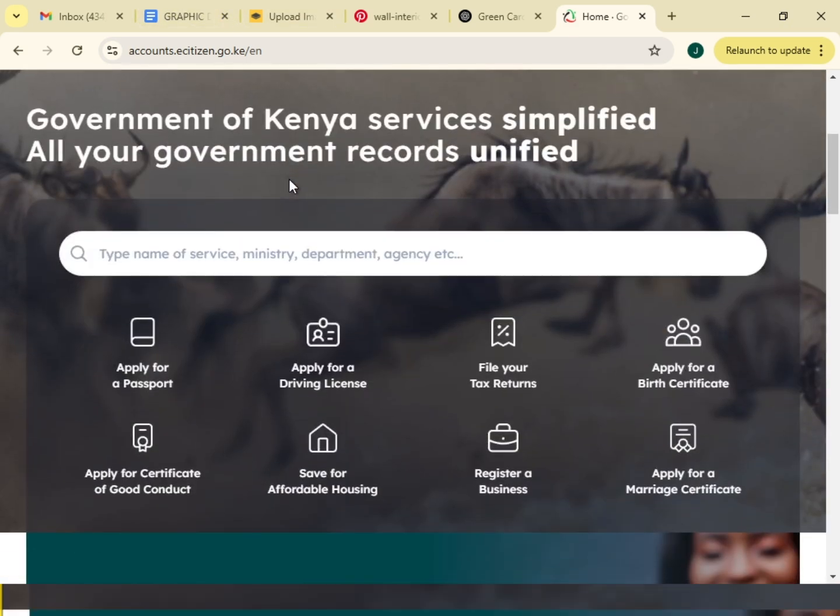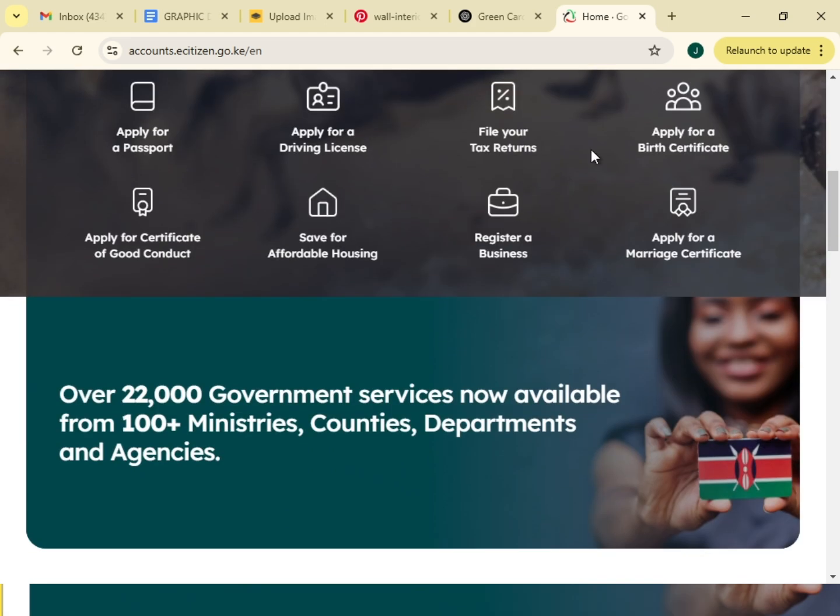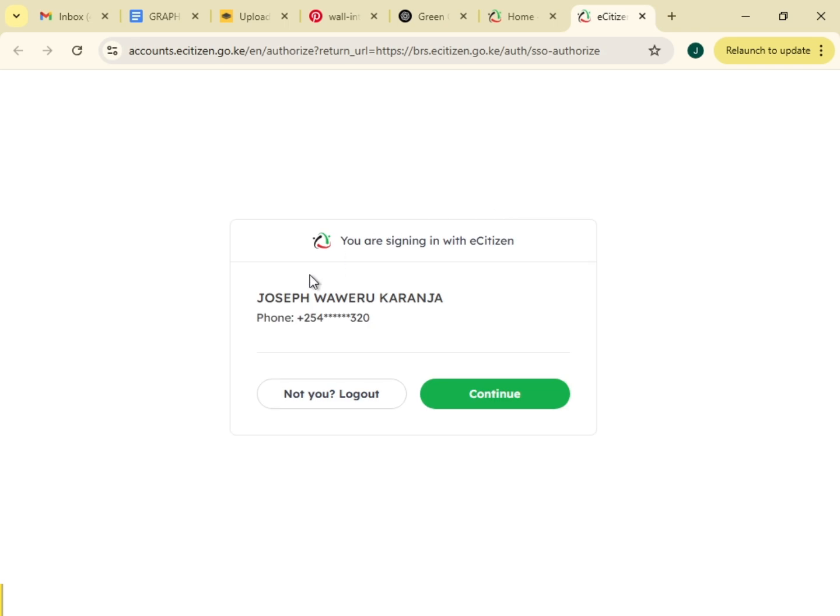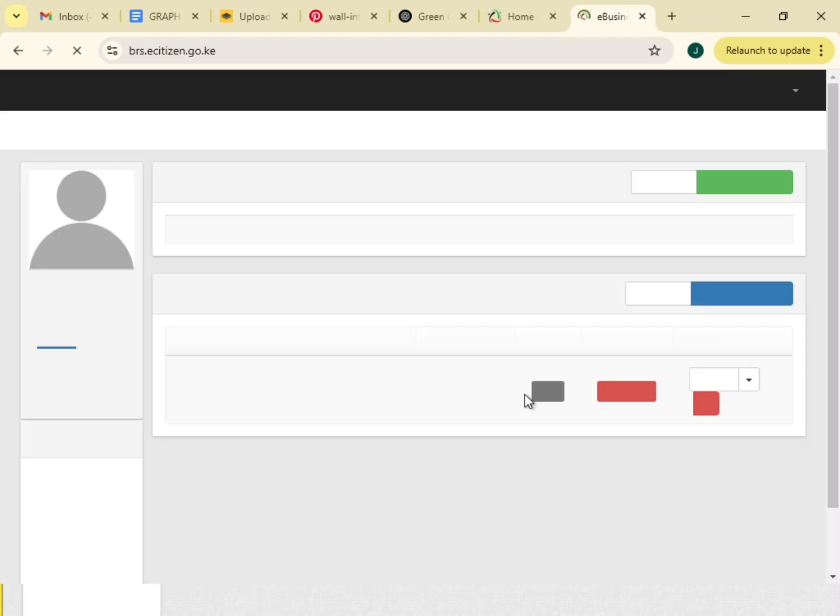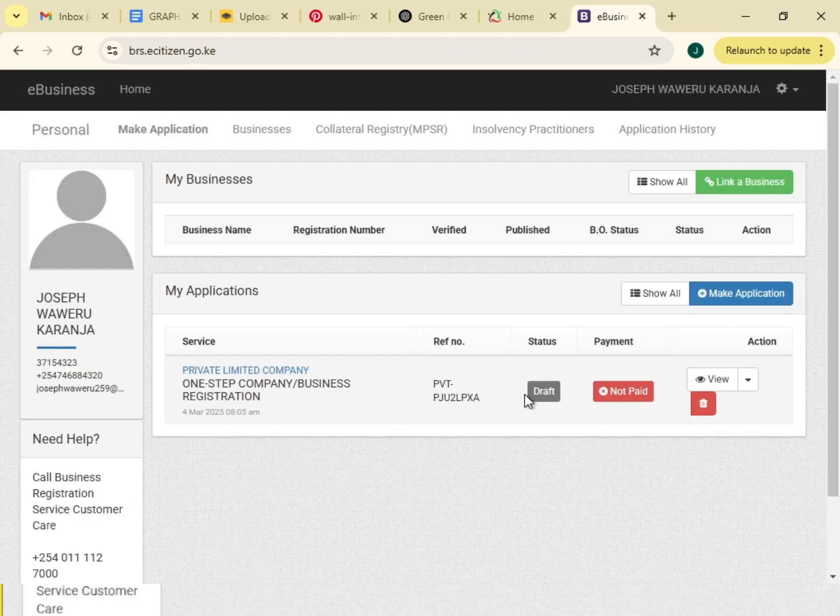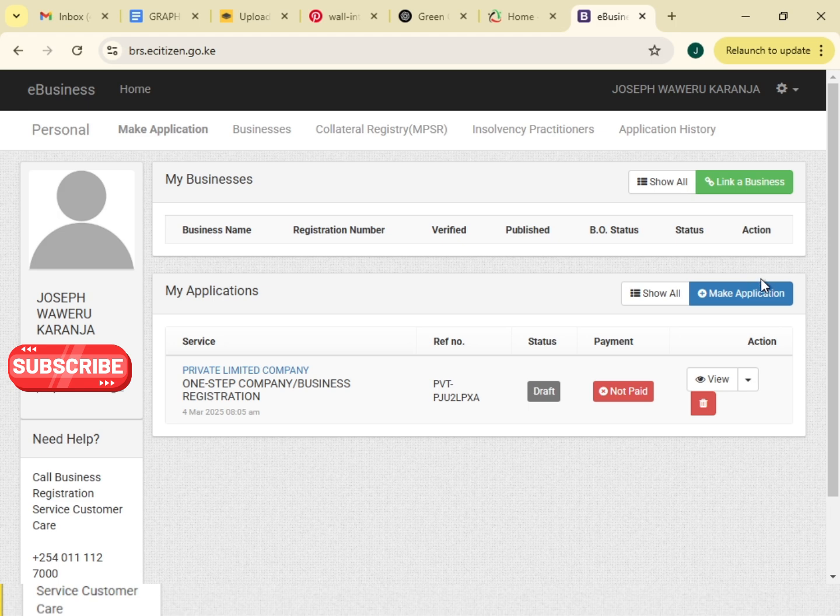I will click here on this icon, how to register a business. You are signing in with e-citizen, my name is Joseph Waweru Karanja, so that is my e-citizen account. I'll continue. I have some other applications which are yet to complete, but let me make a new application.